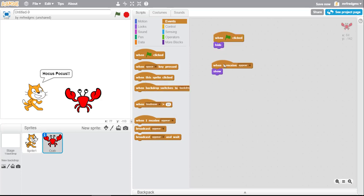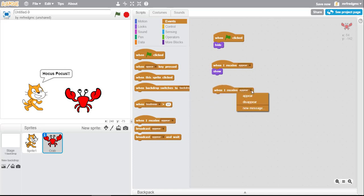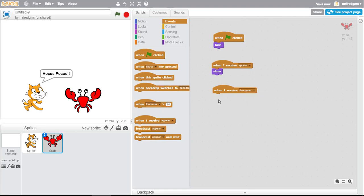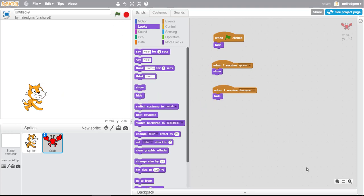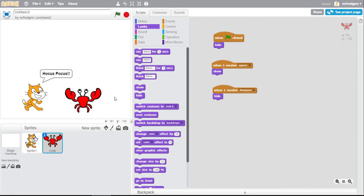Now the crab, once again, when you receive the disappear broadcast, which is initiated by clicking the left arrow, we're gonna make him hide. All right, so let's see how this works. I click my green flag, hit my spacebar, hocus pocus, poof, the crab appears. I hit the left arrow key, abracopocus, and the crab is gone.